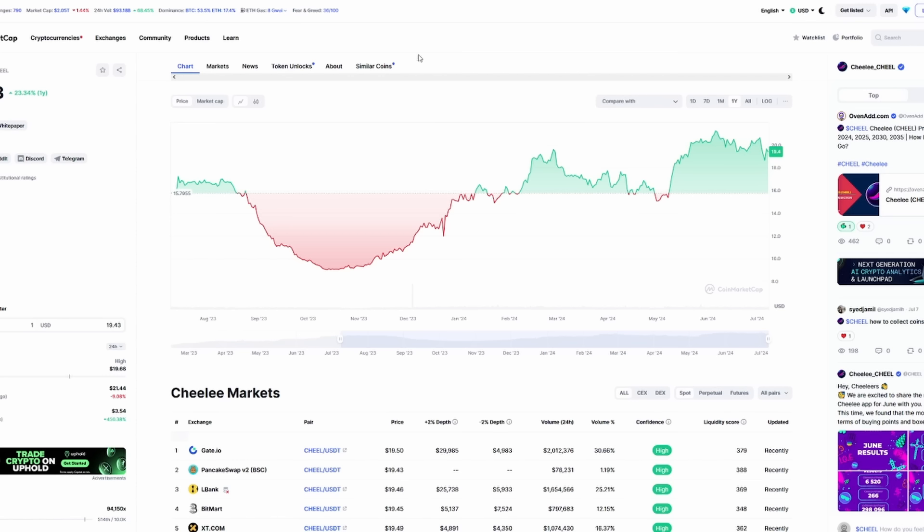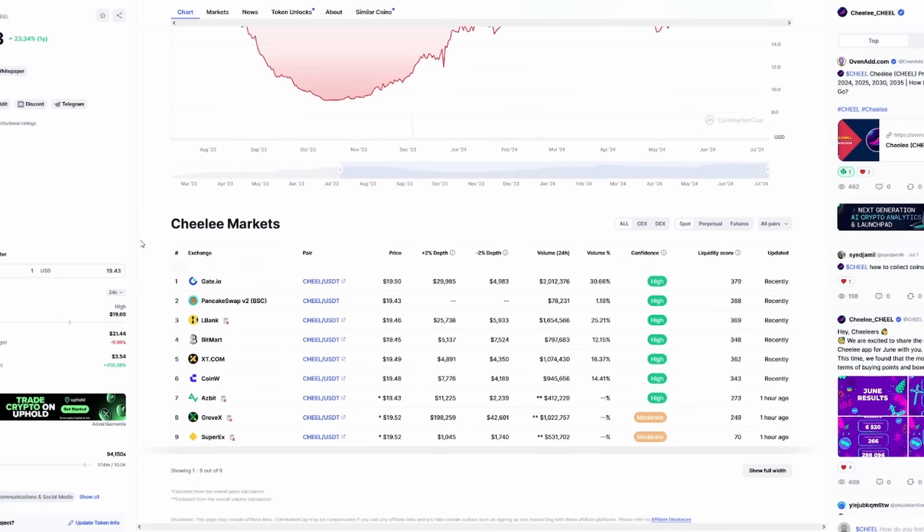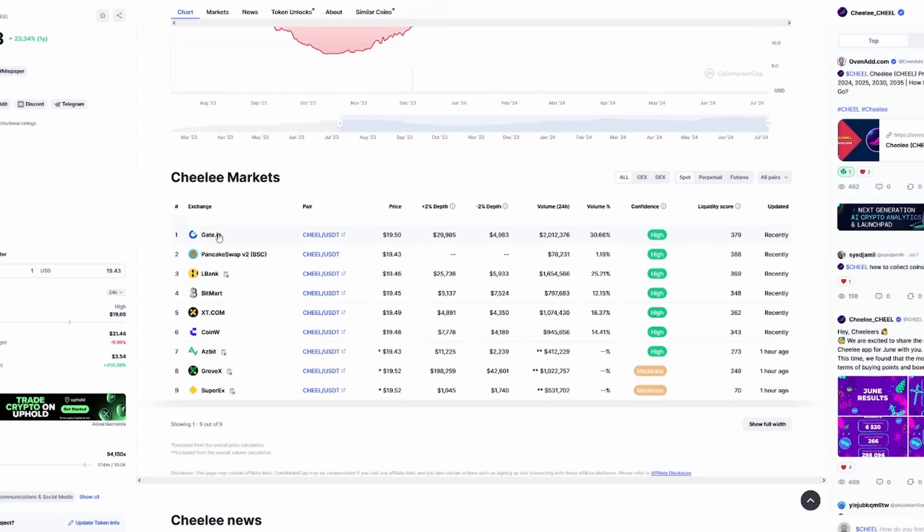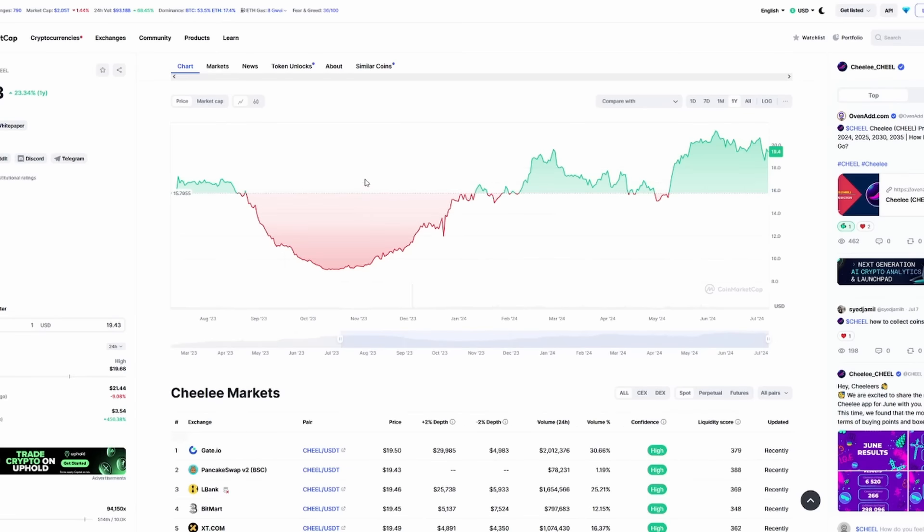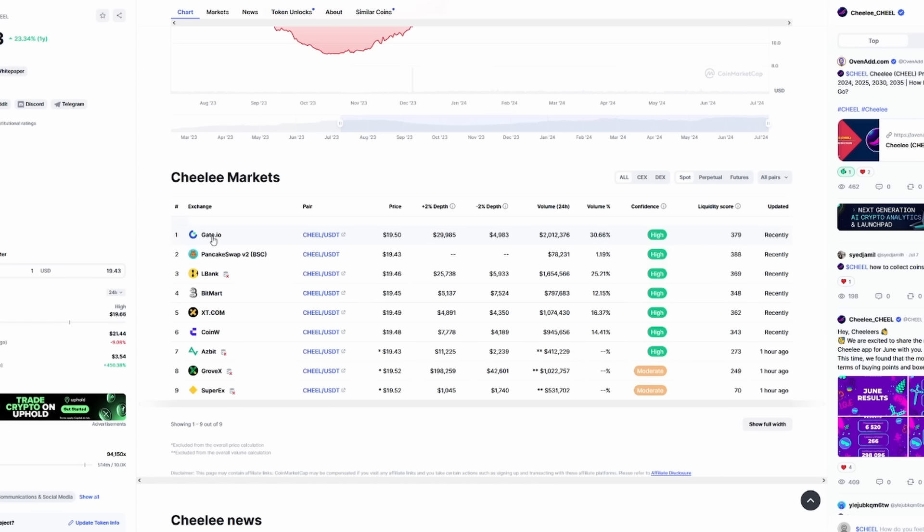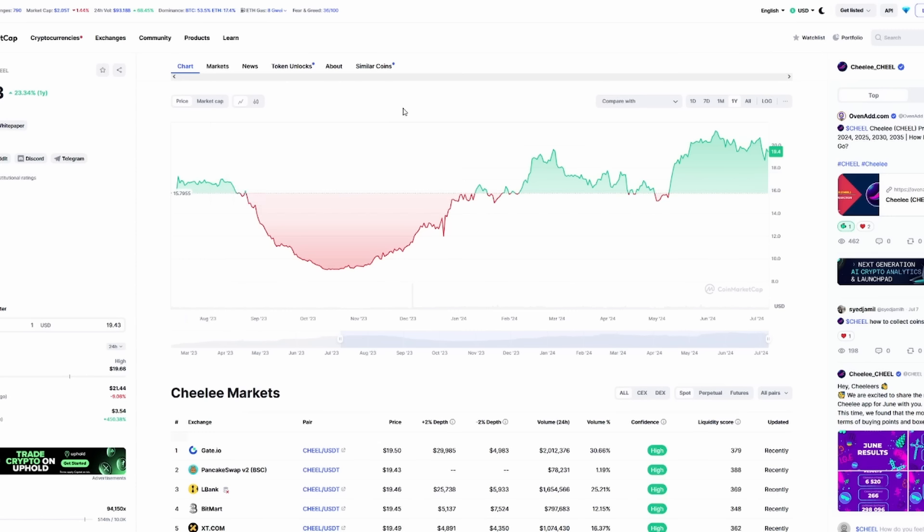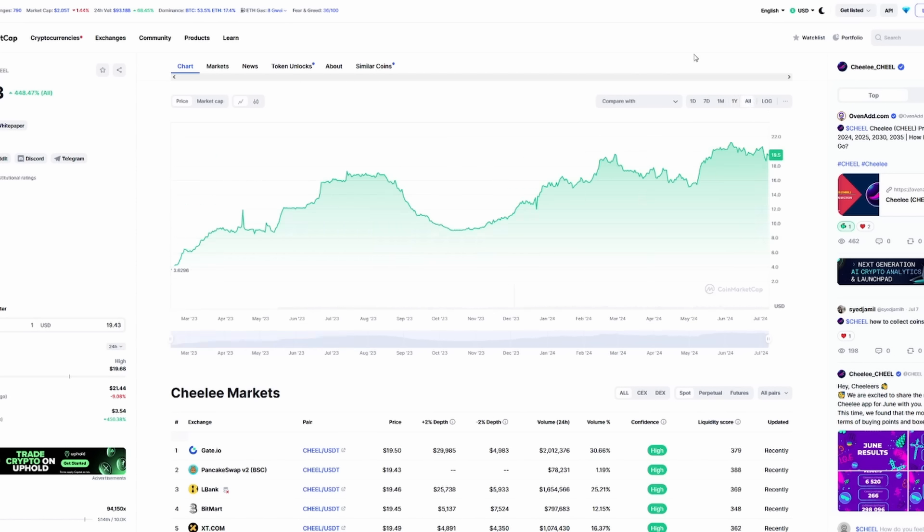On CoinMarketCap, you can see the Shili markets as well. Gate.io is really the main exchange where you'd buy Shili, with 30.66% of the daily volume. One of the best things that we know is coming is a Tier 1 exchange for Shili, the token itself. A $19.43 price point. If we take a look at the all-time, you can see that this project has continued to push farther and farther up.